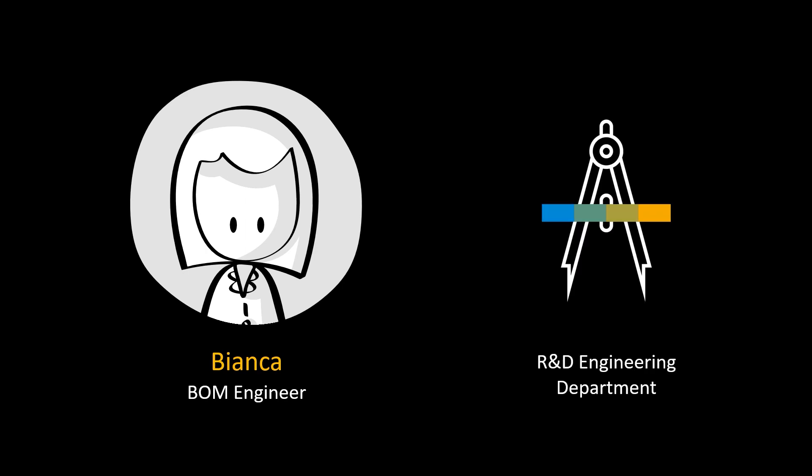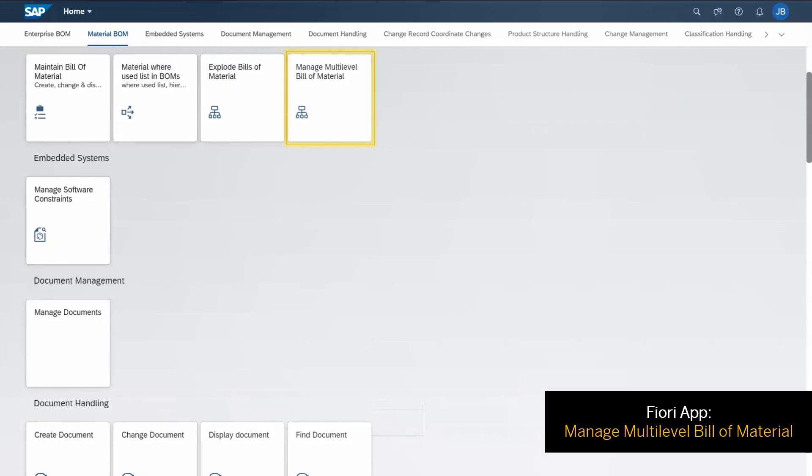Hi, I am Bianca and I'm a BOM engineer. I am part of the R&D and engineering department of a company. In this video I'll be showing you an example of how I use this new app called Manage Multi-Level Bill of Material in my daily work as a BOM engineer.